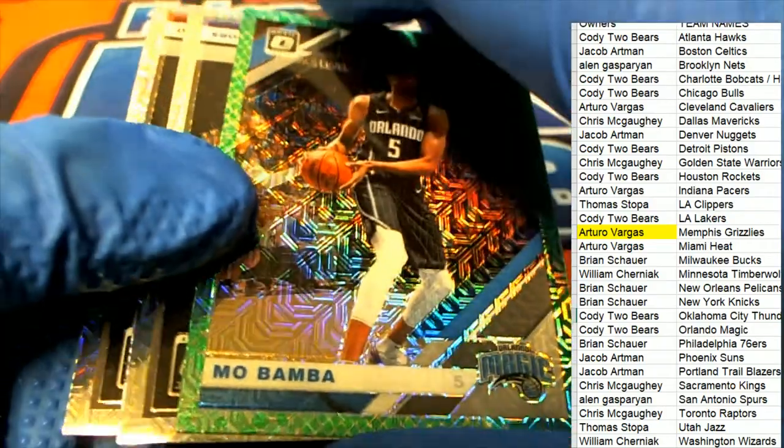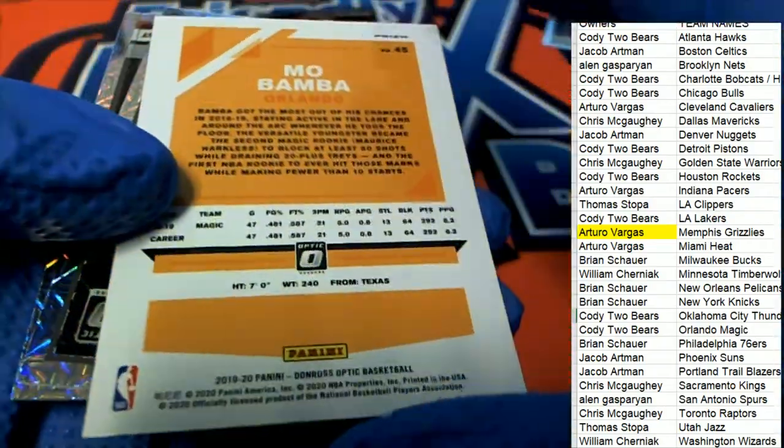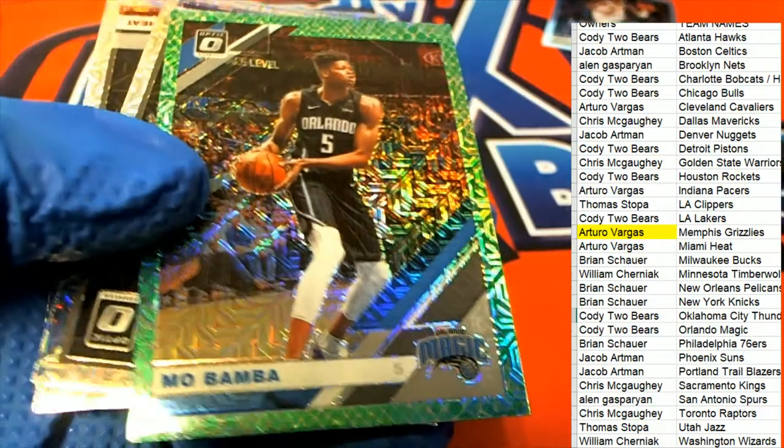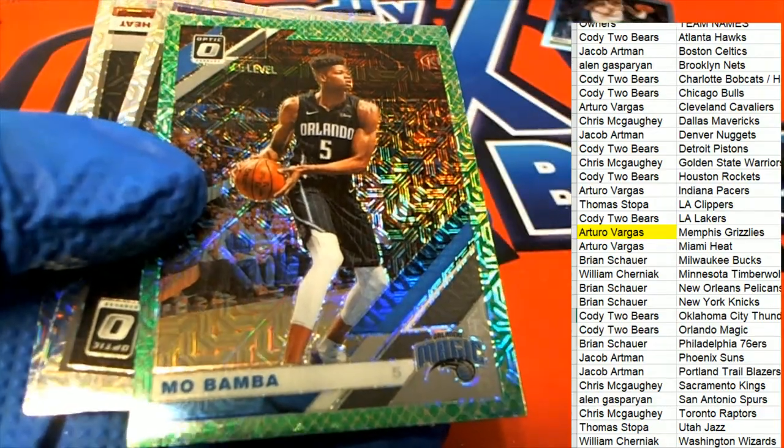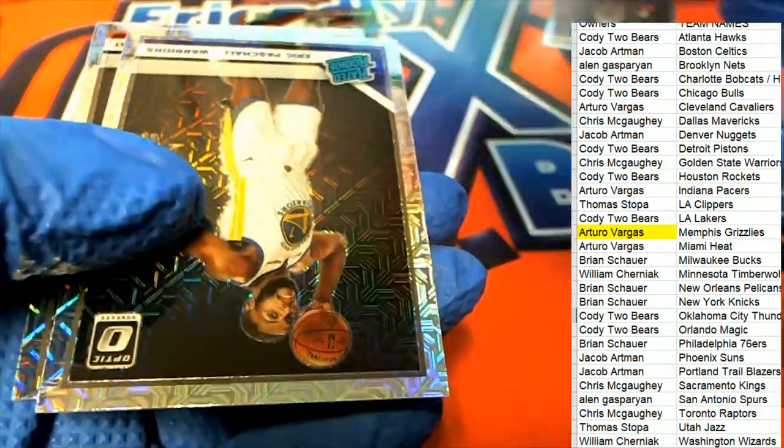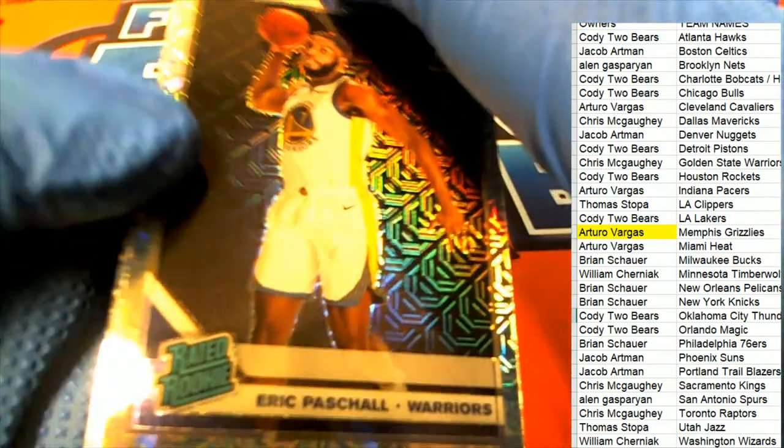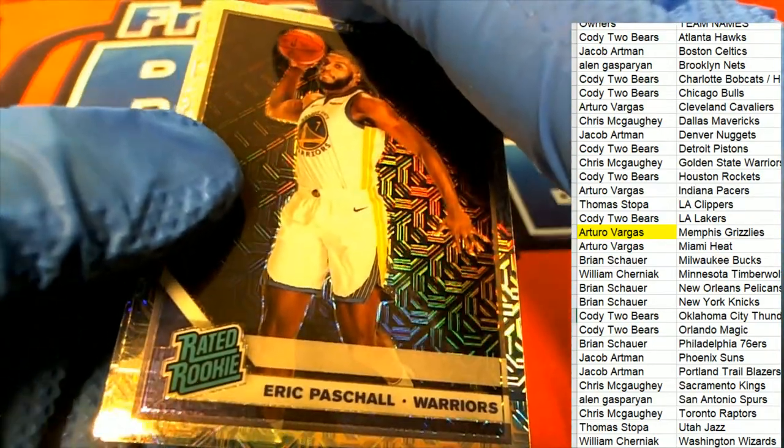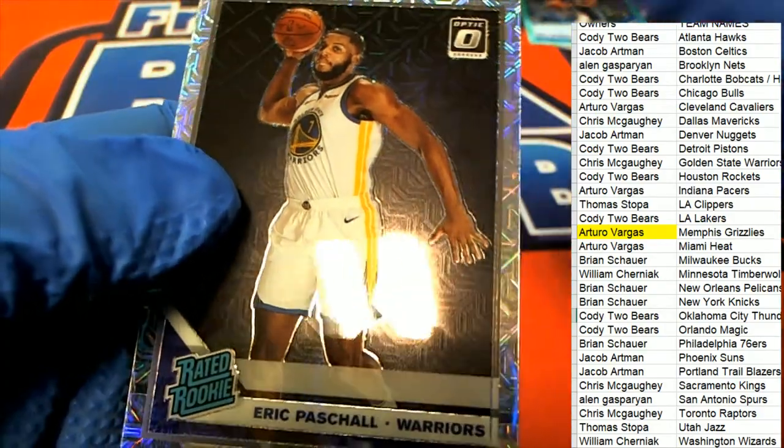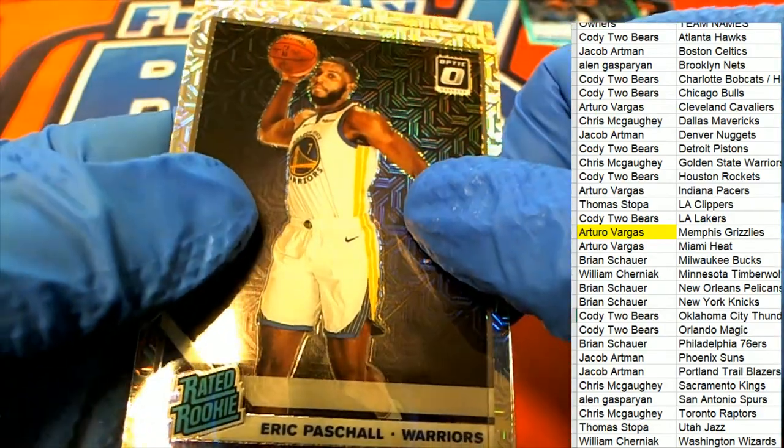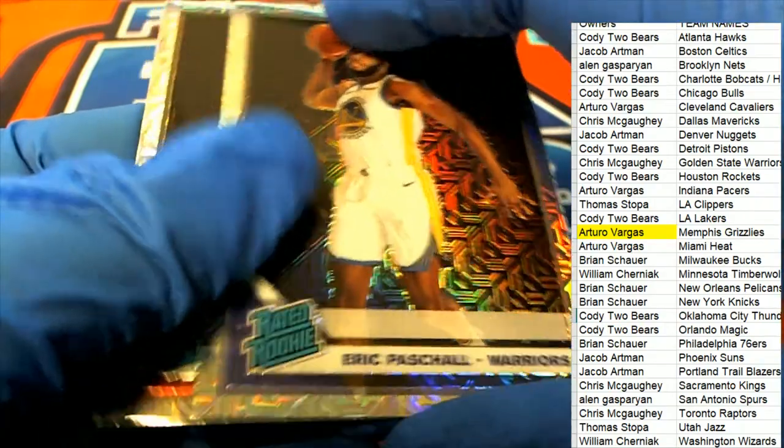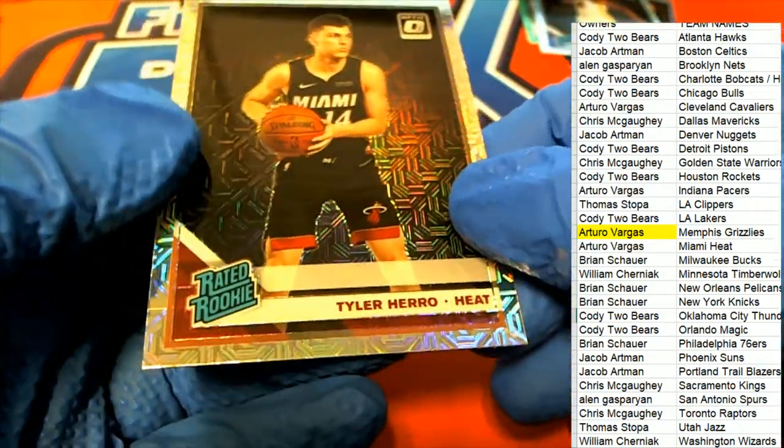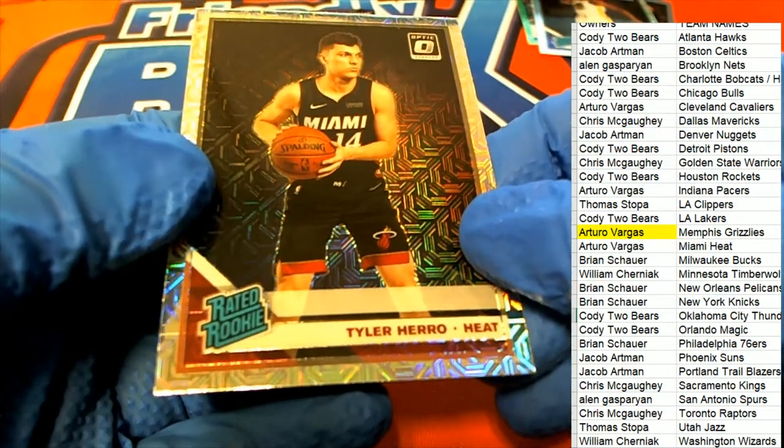Orlando Magic, very nice Mo Bombo. Nice Miami Heat Tyler Hero.